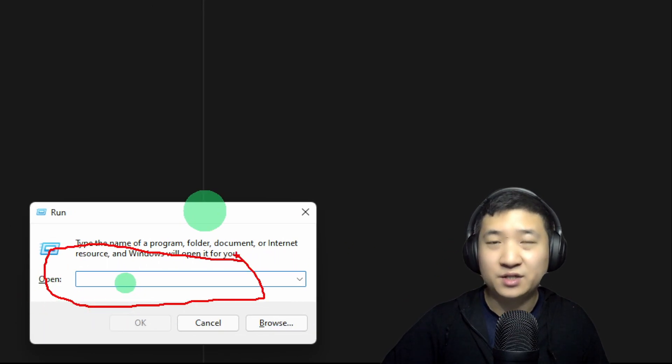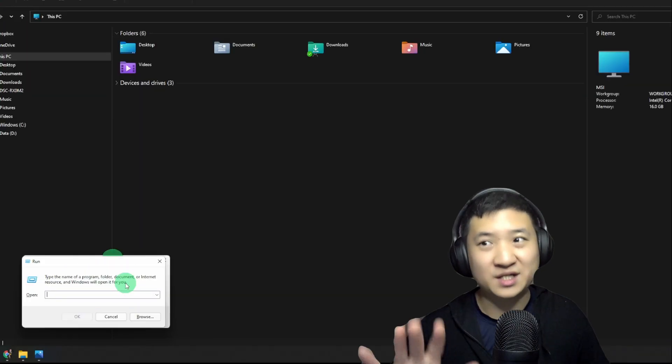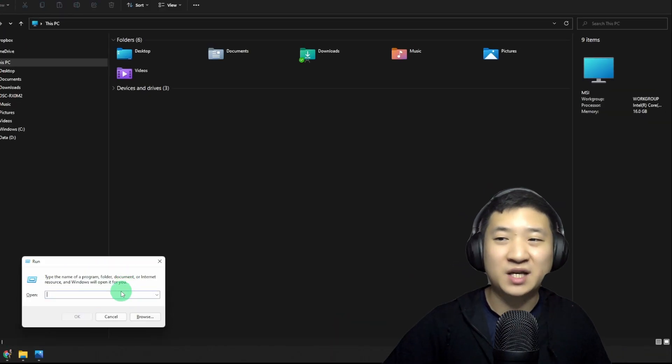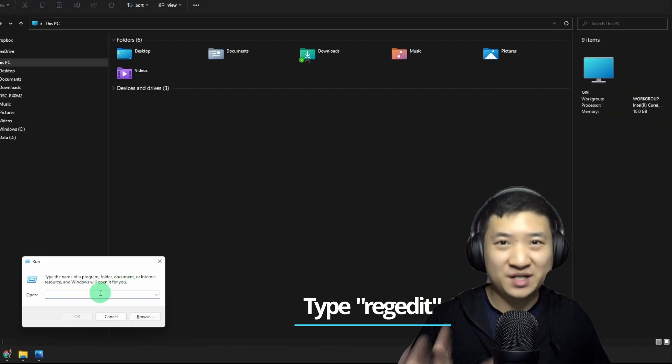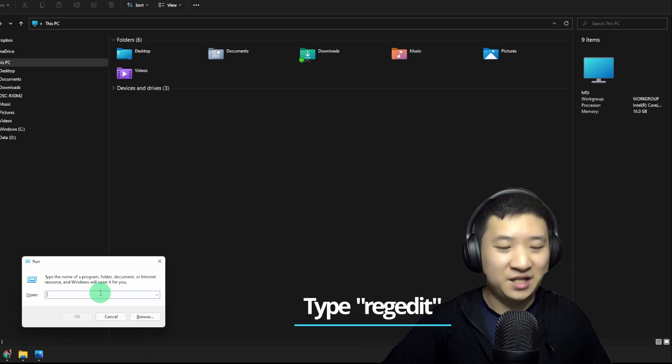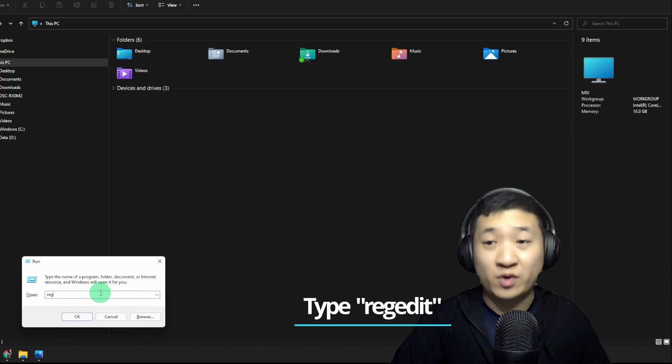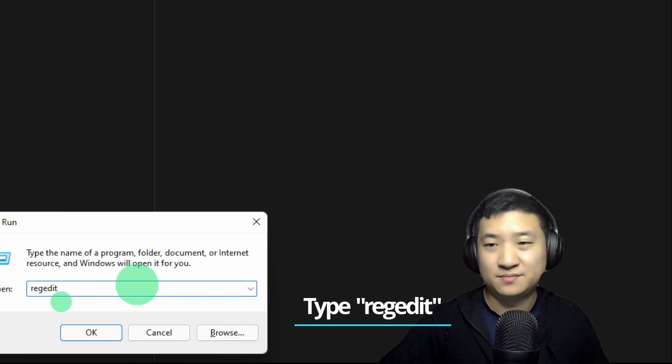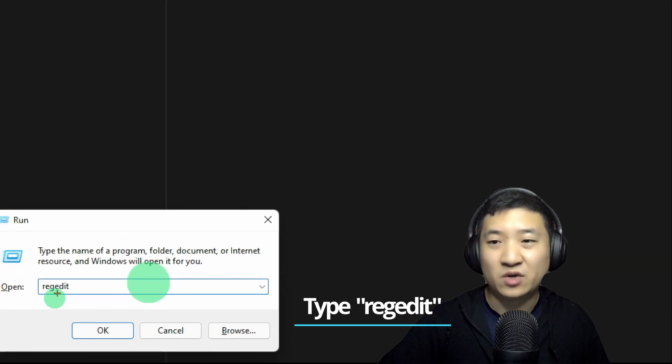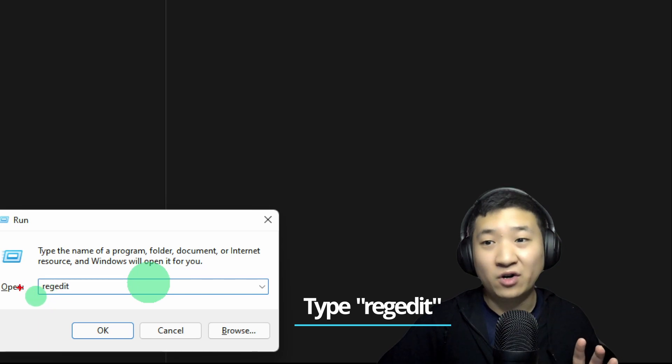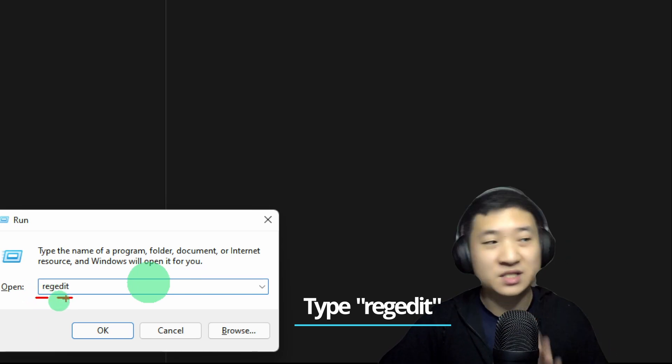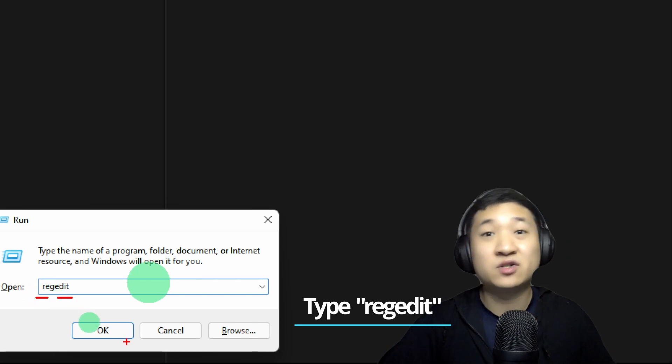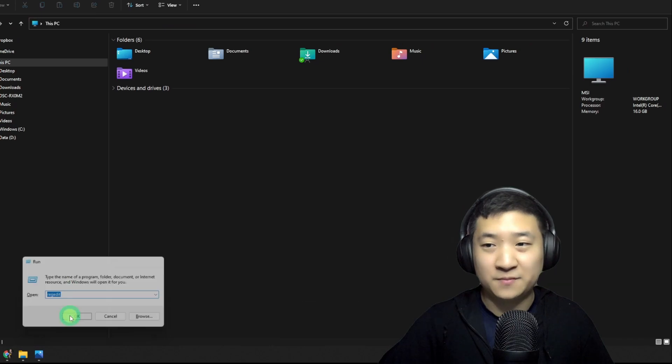This guy will pop up, and you are supposed to type the command here. Don't worry, the simplest way is to type just one simple keyword, which is 'regedit', which stands for Registry Edit. Just type this, then click OK.